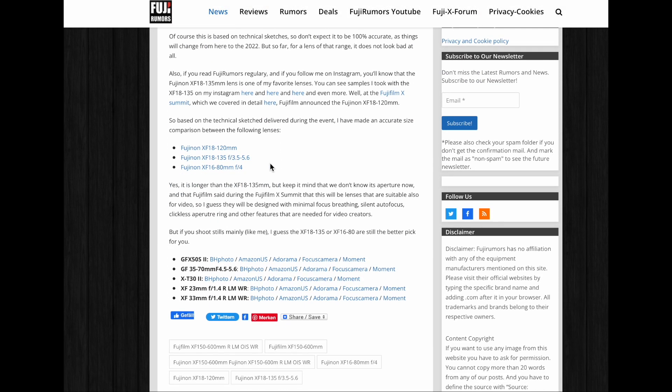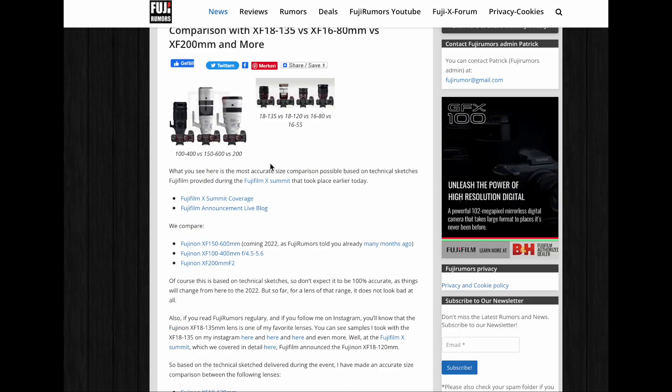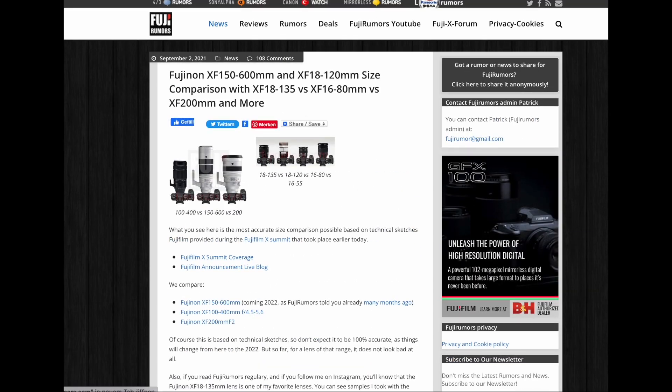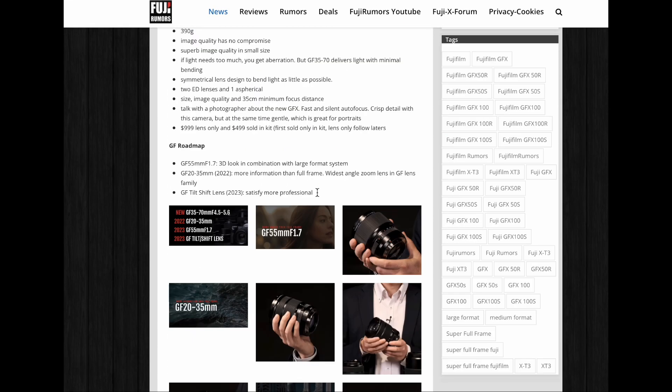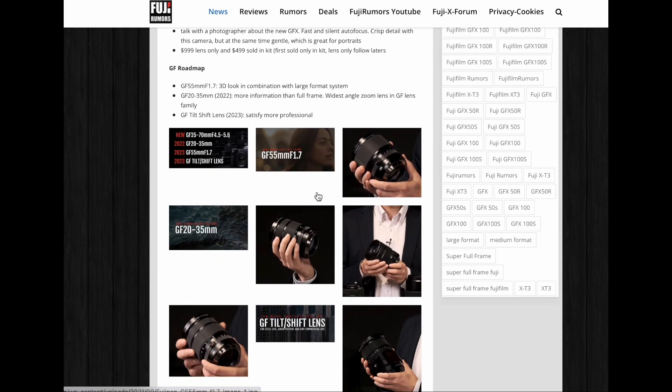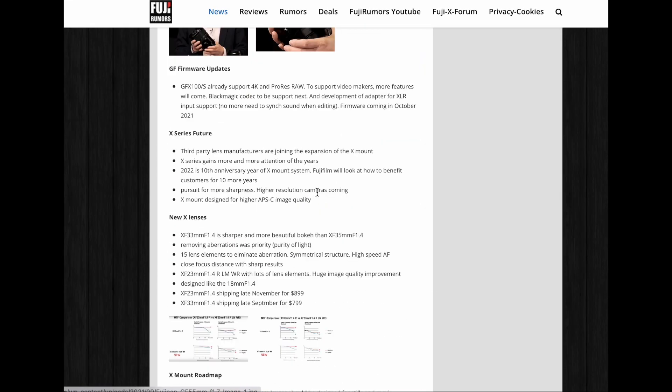The only hint Fujifilm gave us about this lens is that it will be great for stills and video, and that it will come in 2022.